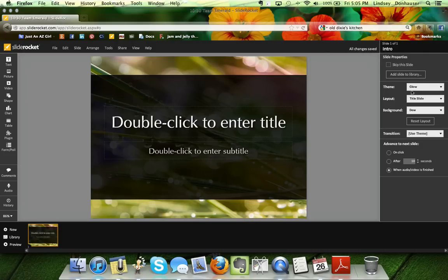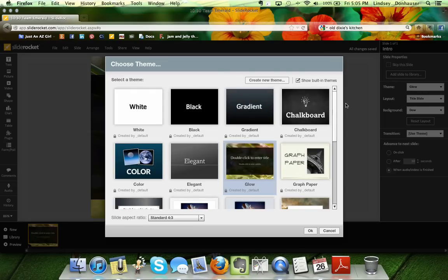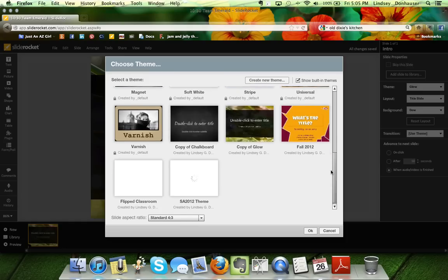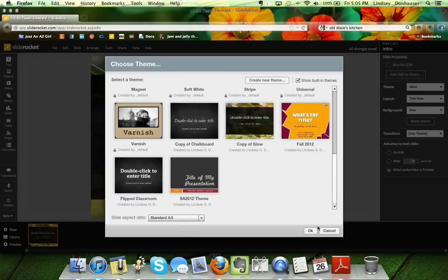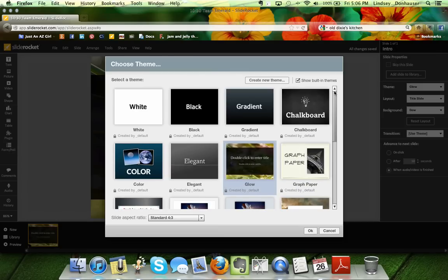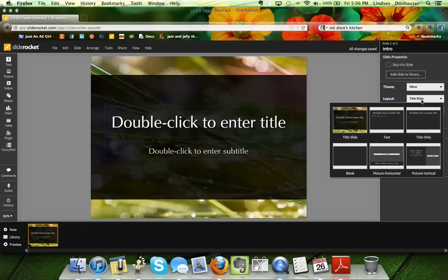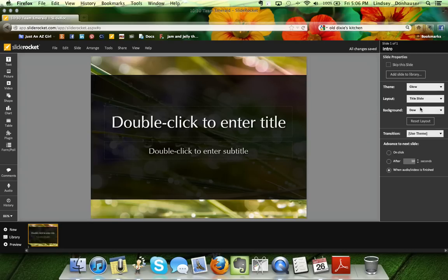There's the theme, which I've set to 'Glow' on this one, but if you open it up you can see all the defaults. SlideRocket has quite a few, and you can also upload or make copies of your own. You can also see the layout — right now this is the title slide, but if you wanted a different type, perhaps with a picture or blank, you can change that from here.